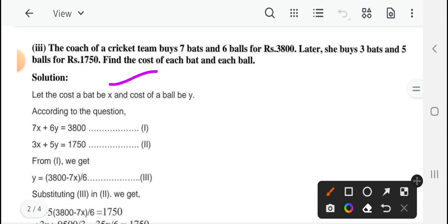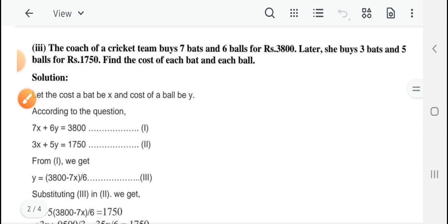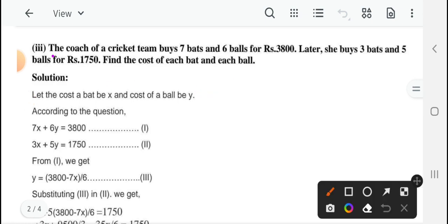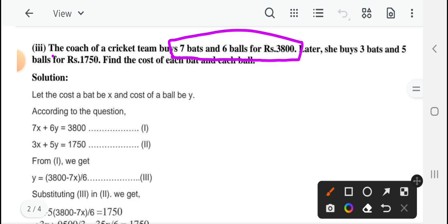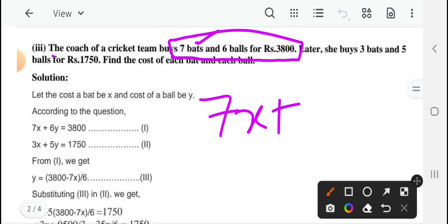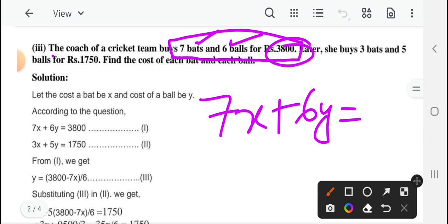Let the cost of a bat be X and cost of a ball be Y। According to the conditions: cost of 7 bats and 6 balls is 3,800 rupees। 1 bat की cost X है, तो 7 bats की cost 7X, plus 6 balls की कीमत 6Y, and दोनों की total कीमत 3,800 rupees — so 7X plus 6Y equal to 3,800 — यह हो जाएगा equation 1।